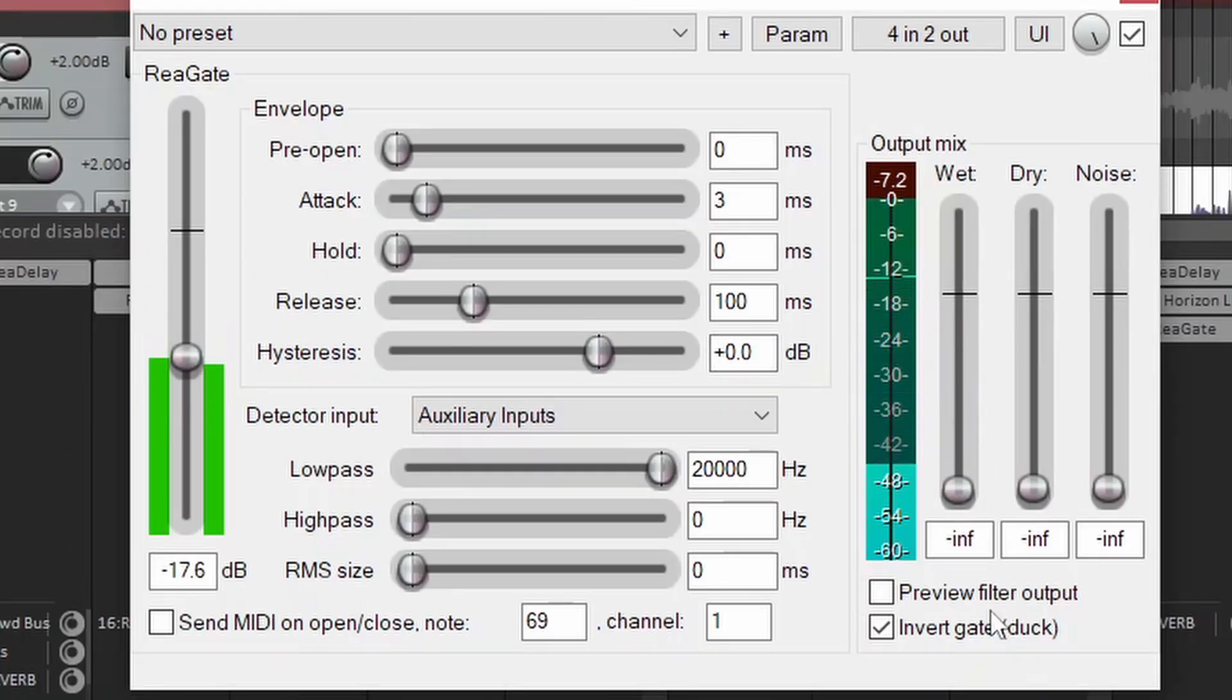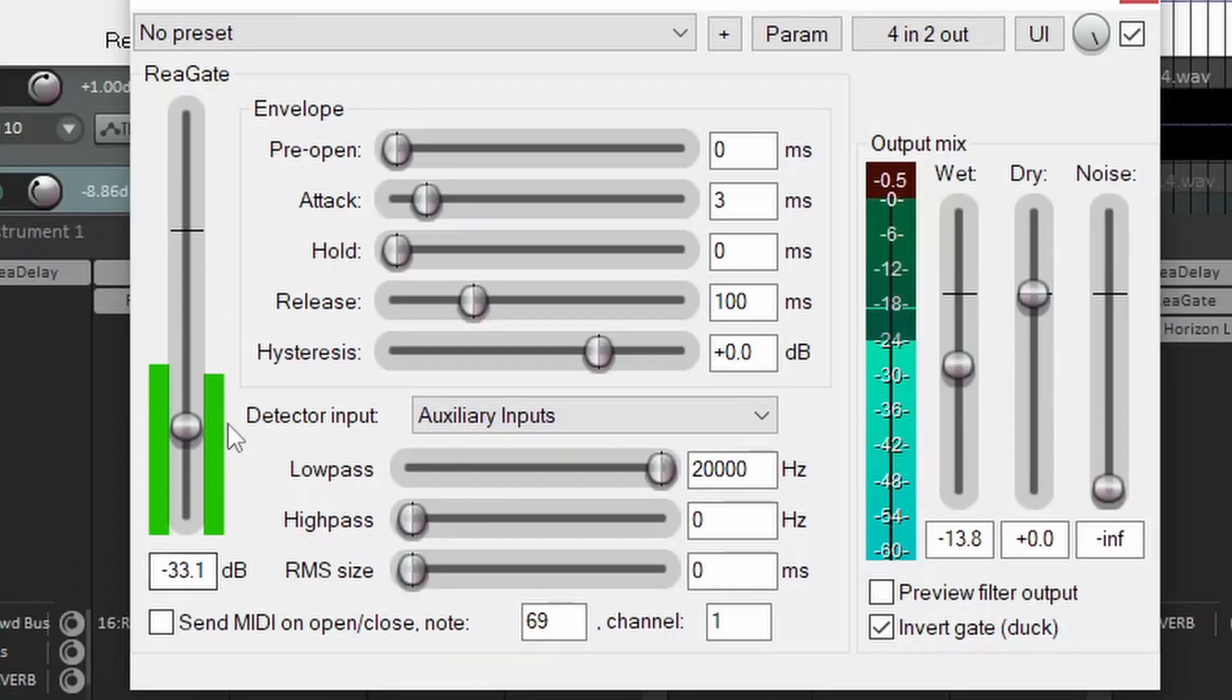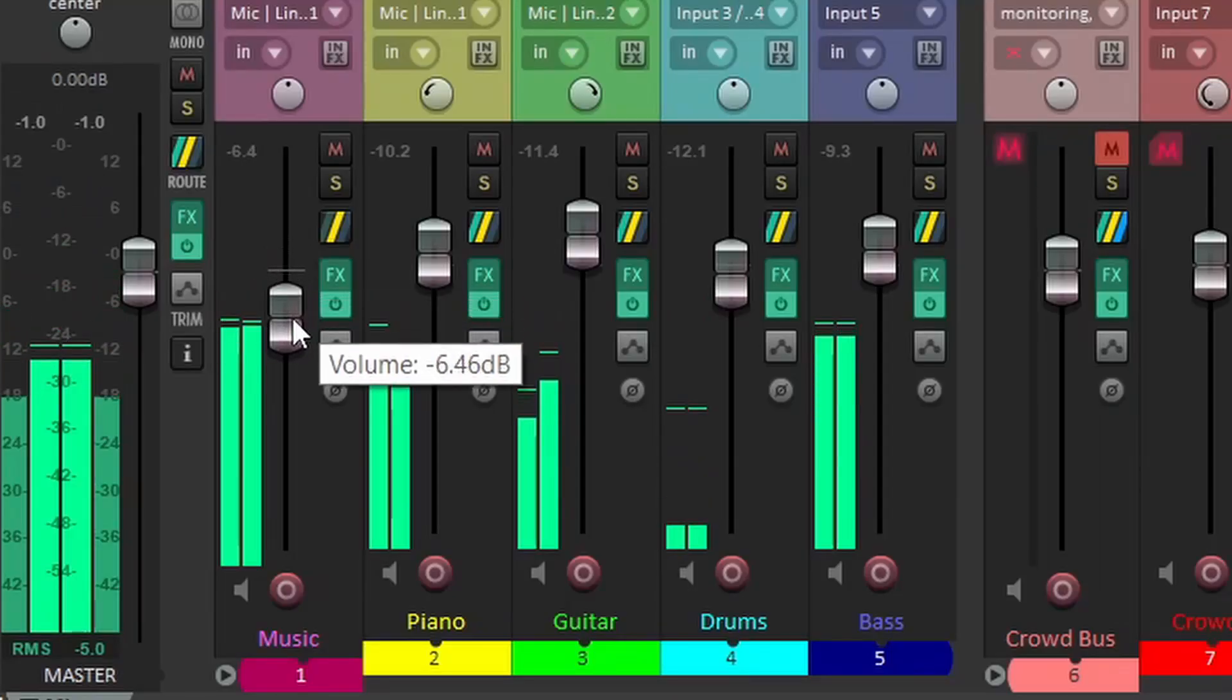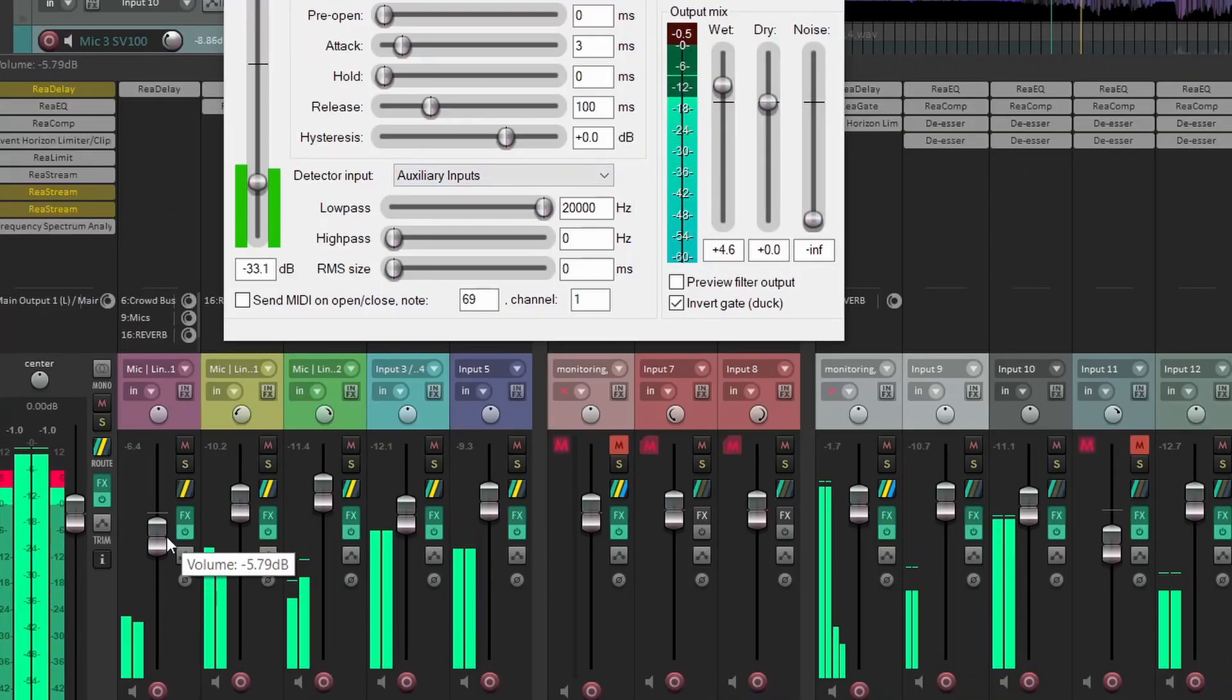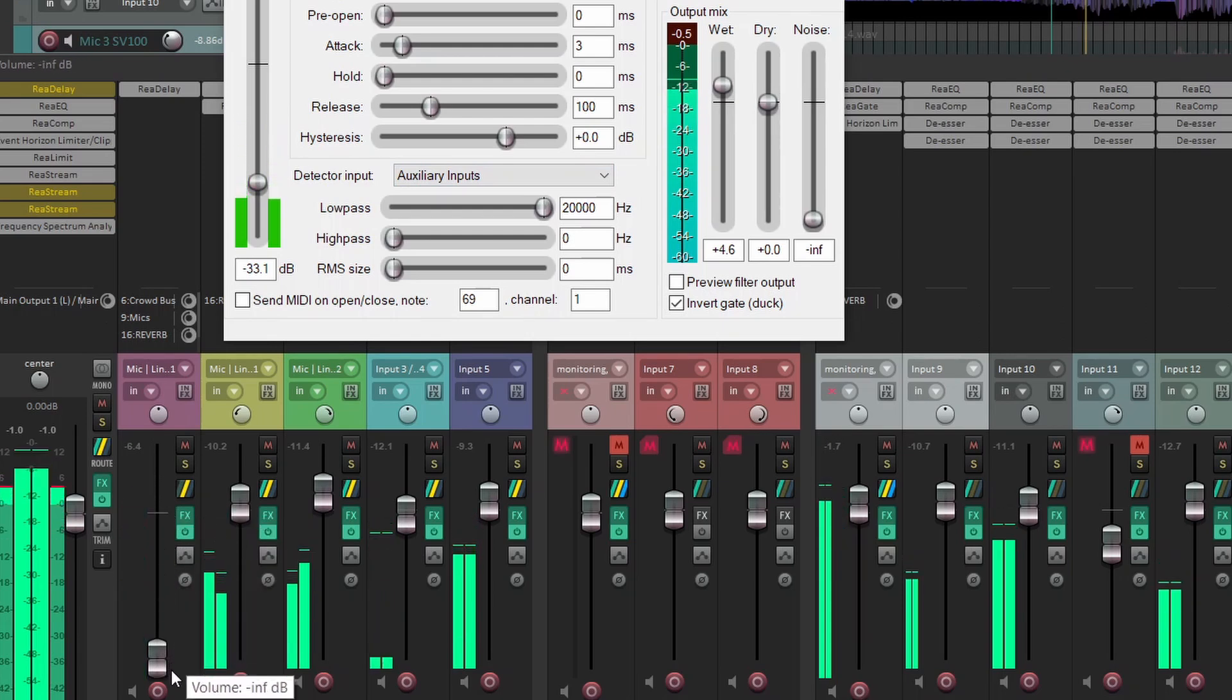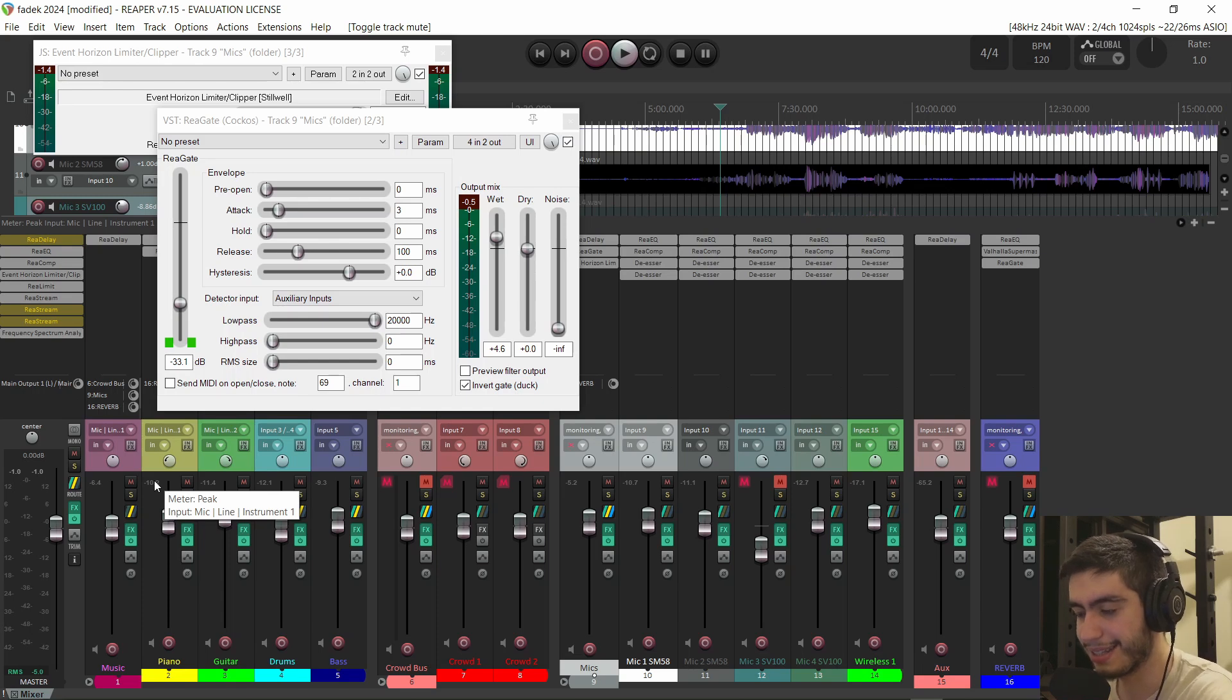So if I turn down the wet signal and turn up the dry signal, dry slider gives me the signal as it is, as if there's no gate. And the wet slider is the volume of what that plugin is doing. As long as the signal is above the threshold, this wet slider is not doing anything. So let me raise it up and then I'm going to bring down the music. So when the signal gets below the threshold, this gets louder. There's no music. The microphone gets louder. There is music. It goes back to the original volume.